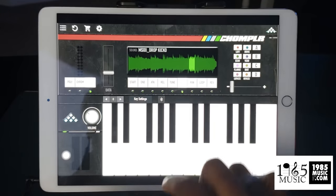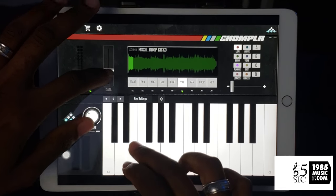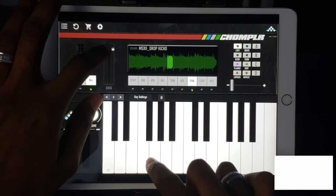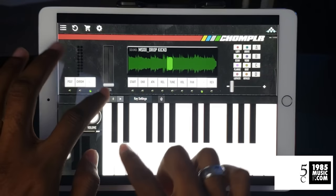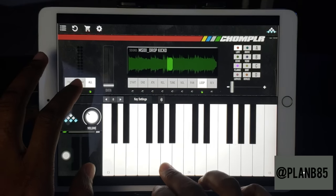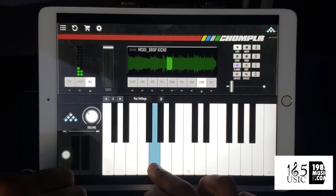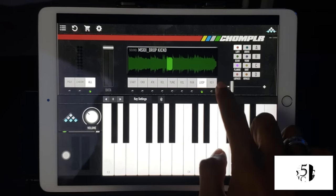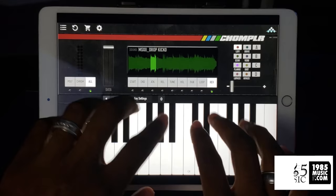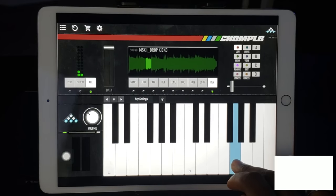Also, the volume — you can change the volume of a different sample chop. So if you don't want all of them to be the same volume, you can change that. The pan from left to right. And then the loop, which I think is pretty cool — you can actually hold down one sample and it'll just loop it for you. And the reverse, same deal. Since I still have all selected, it is setting all of these to every sample chop.